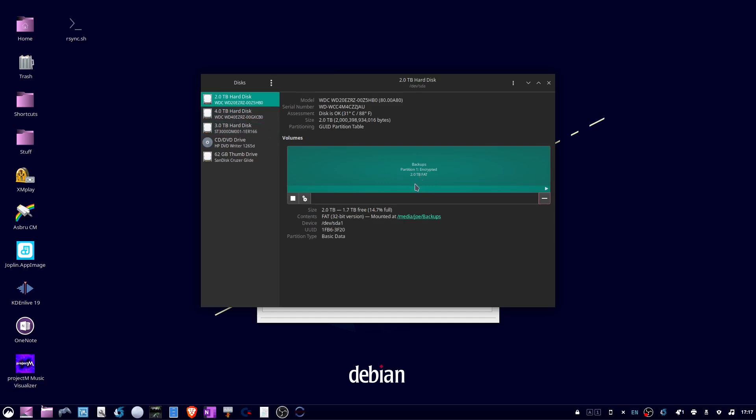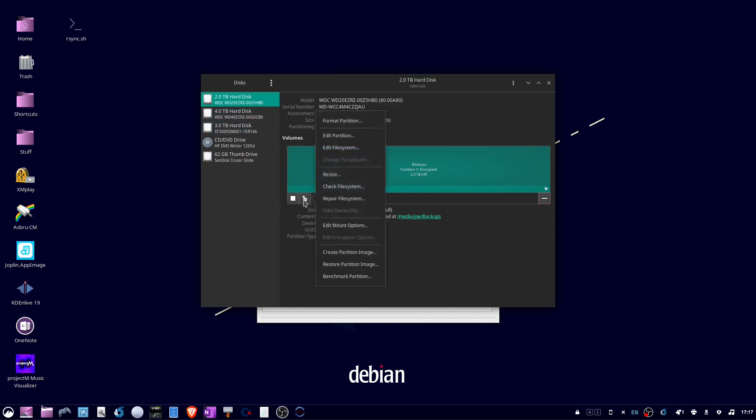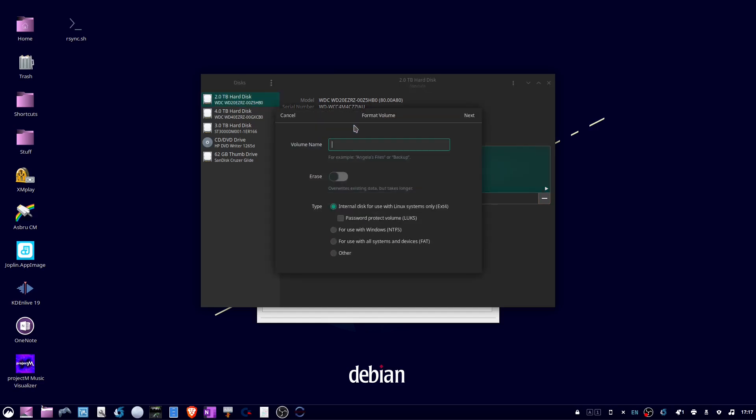I'm going to click the gear icon, select format partition, give it a volume name, and check the circle under type called 'Internal disk for use with Linux systems only (ext4)'.